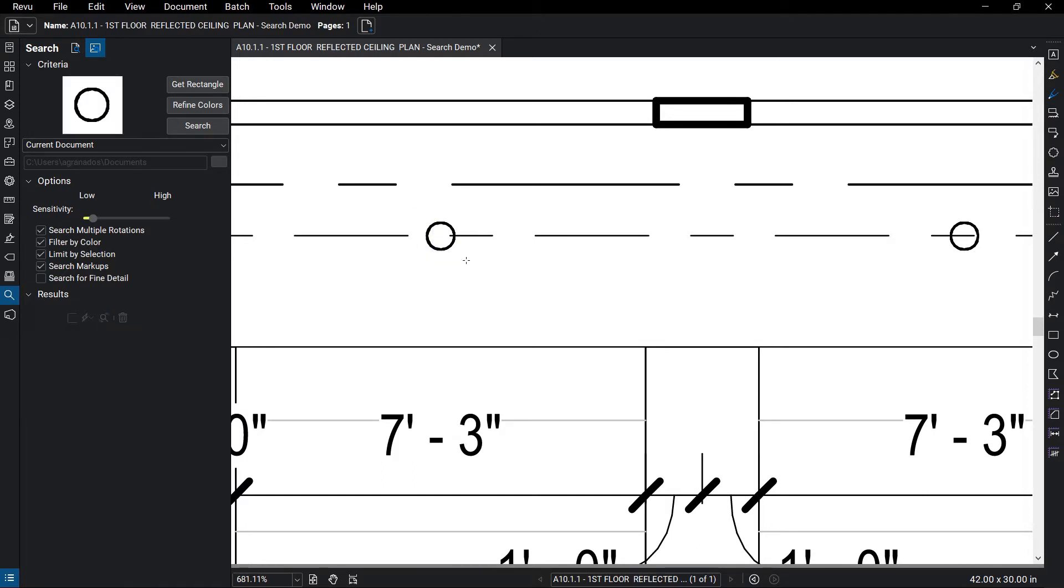You can determine how close the found results need to match the original search using the Sensitivity Scale in the Options section.